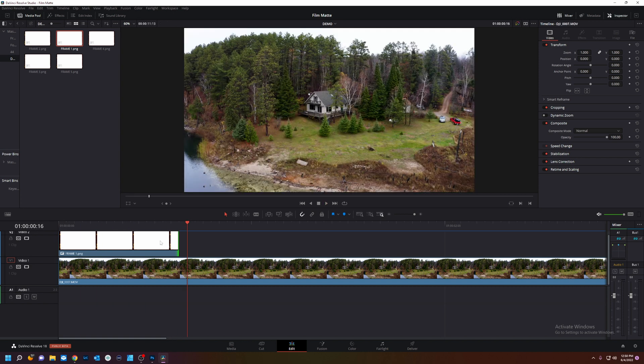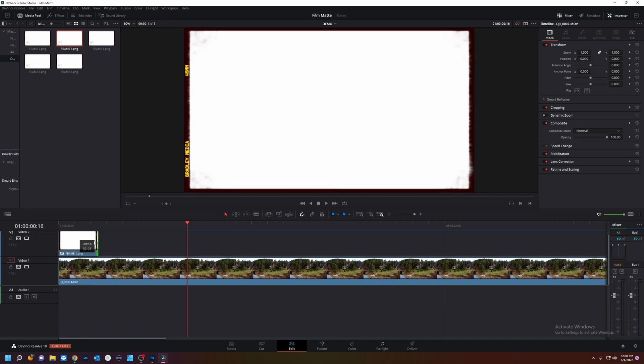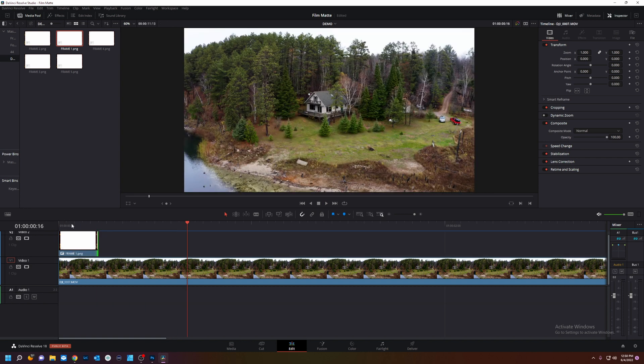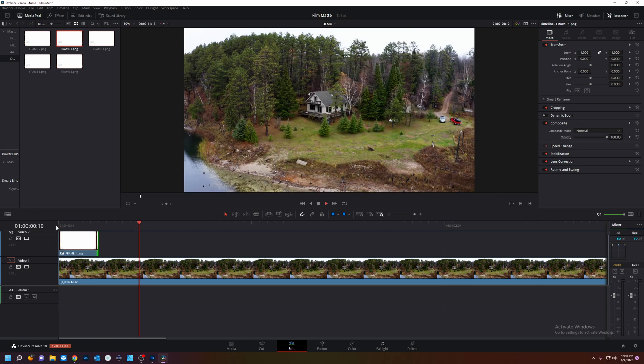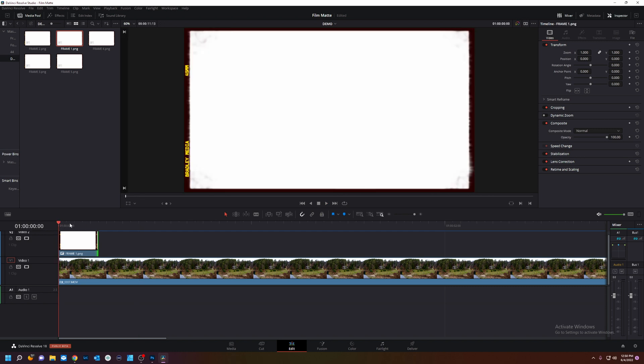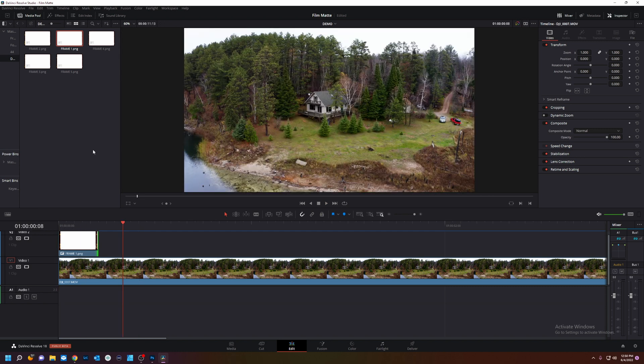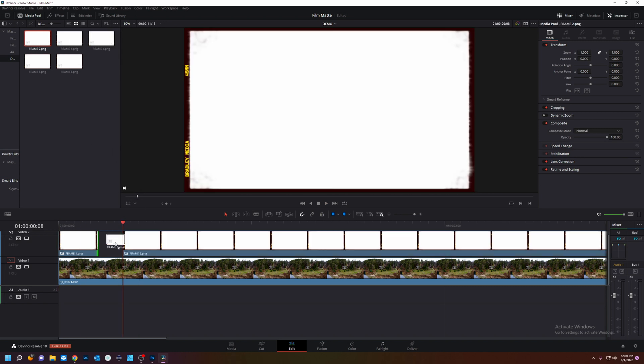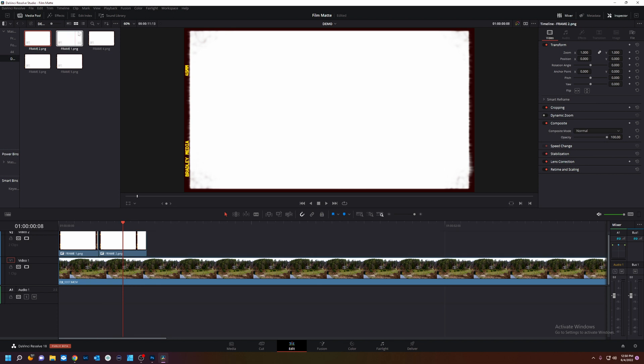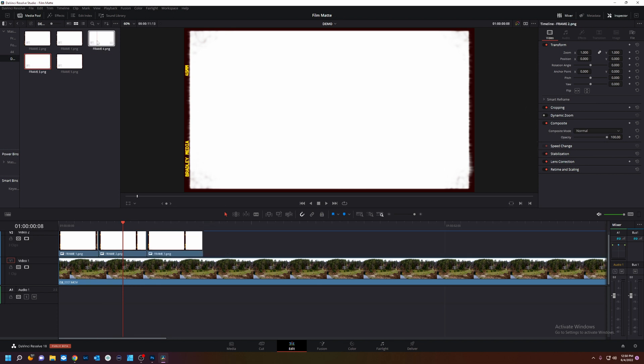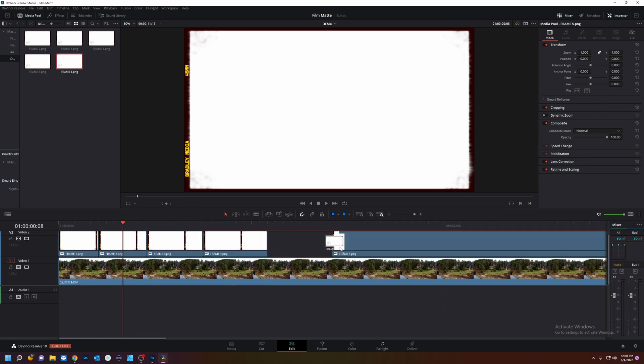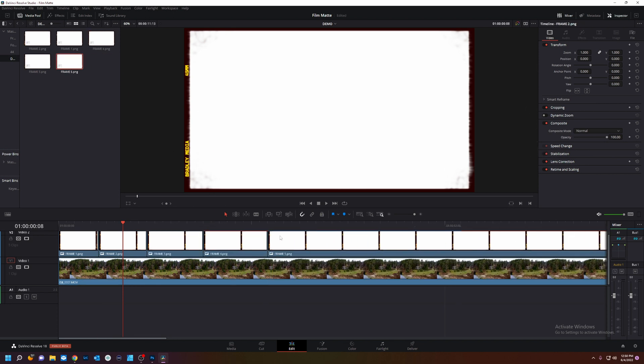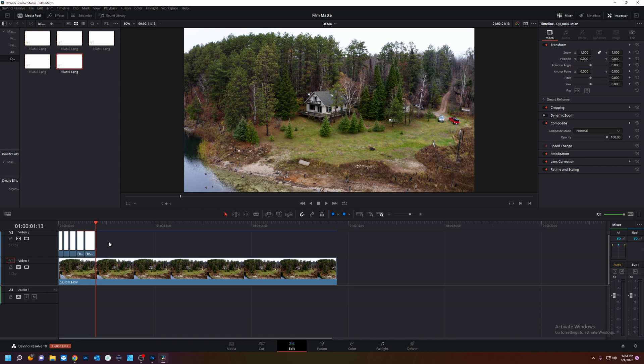Now we're going to zoom way in. These tick marks are frames. We got. Let's go three frames. Then we'll add frame two. Frame three. Frame four. And frame five. Frames.